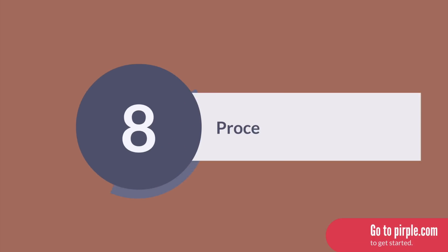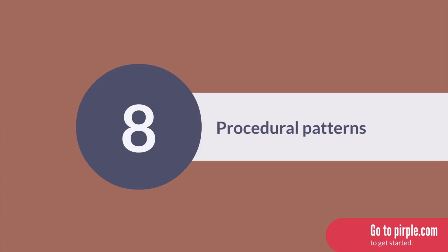For the next section, we depart from OOP briefly to talk about the procedural programming patterns that are sometimes used in C Sharp. While we will focus mainly on OOP in this course, it is useful to at least have a passing understanding of how some programmers are using C Sharp to write procedural code instead.